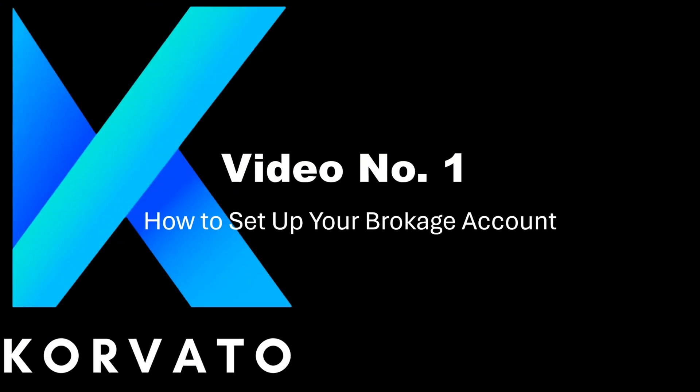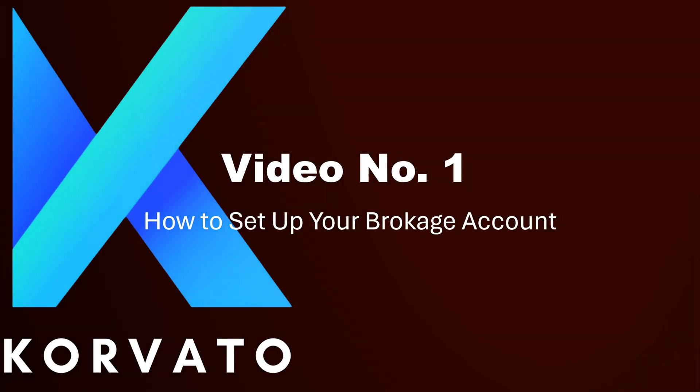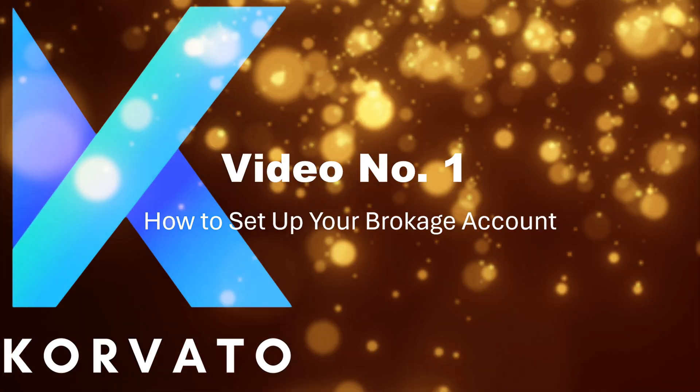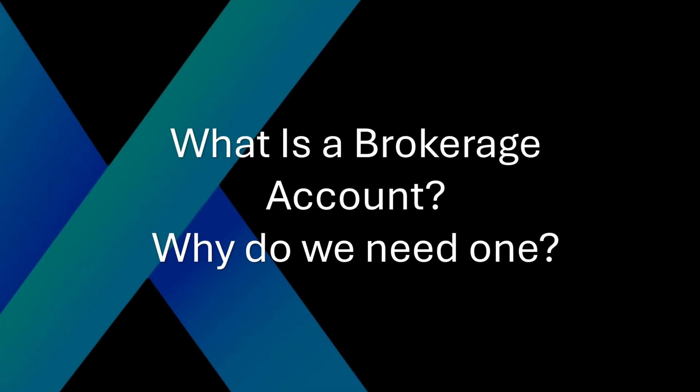In this particular video, we'll be helping you open your own brokerage account. But what is a brokerage account? And why do we need one?